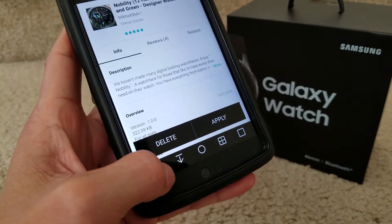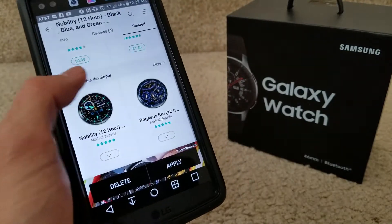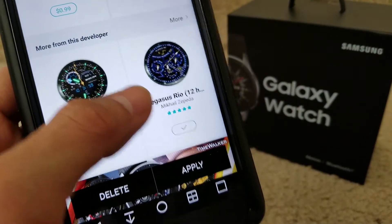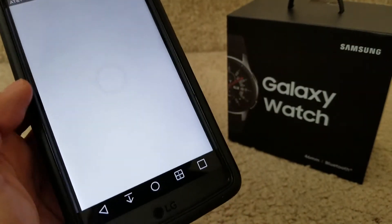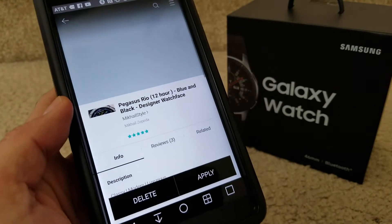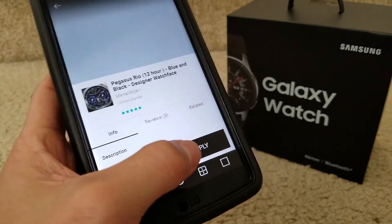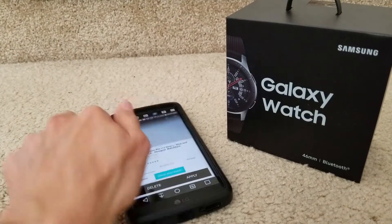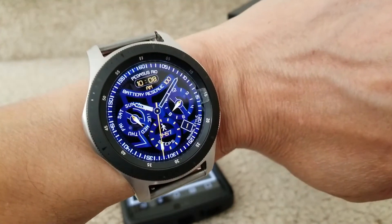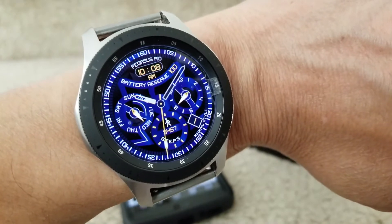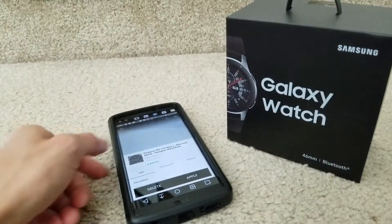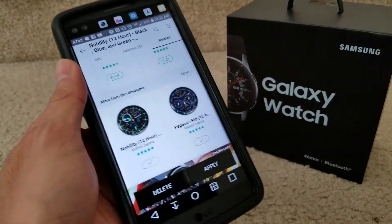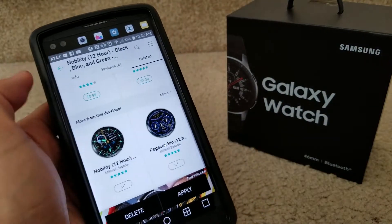Let's go back and check out this other one. Click on 'check' — it's loading right now. Just click 'apply' and check your watch. Oh nice, wow!